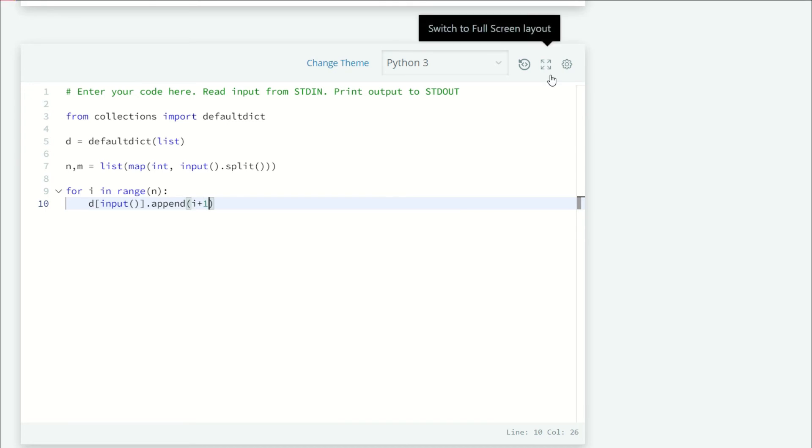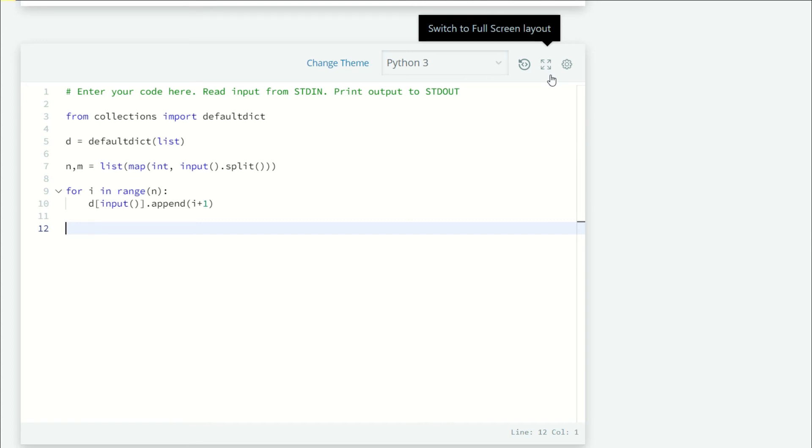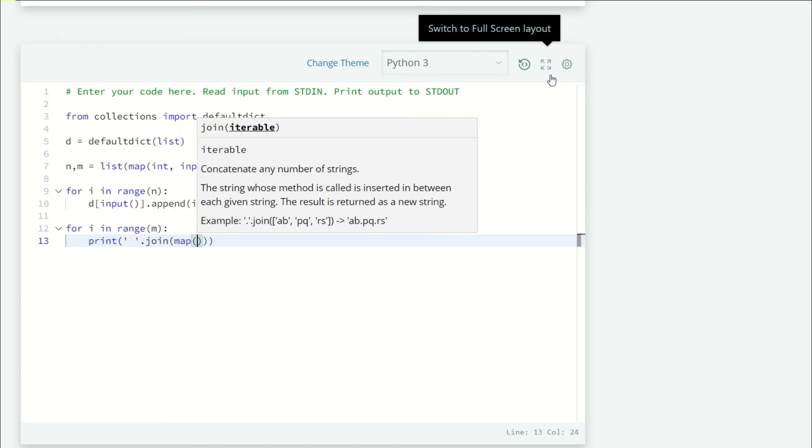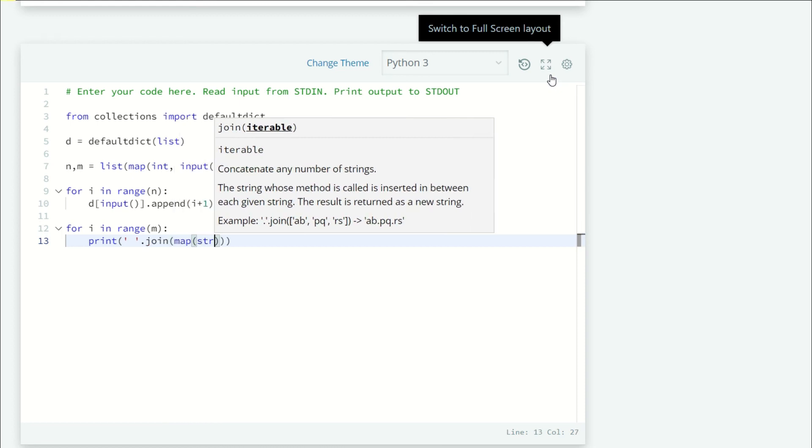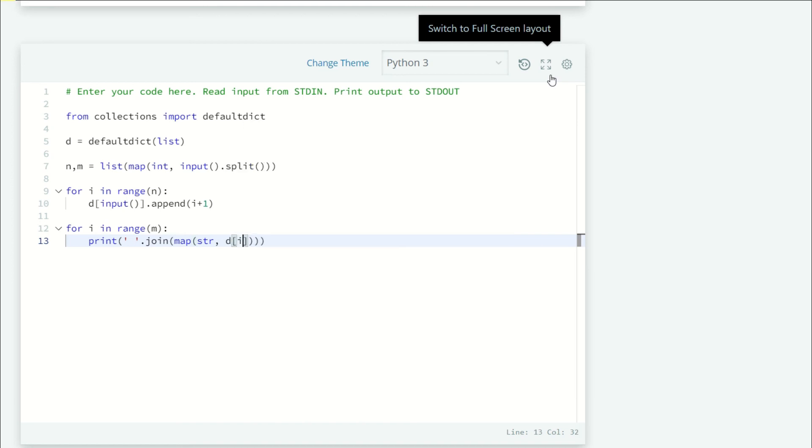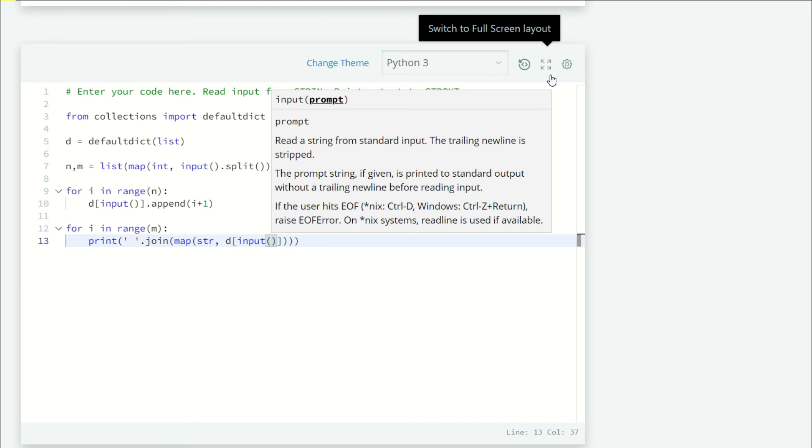Because the first i is going to be zero, so i plus one. Now we have to print the indices of the mth group appearing in A. For i in range m, we are going to use the join method with map string and d of input. We are also going to take input of m.